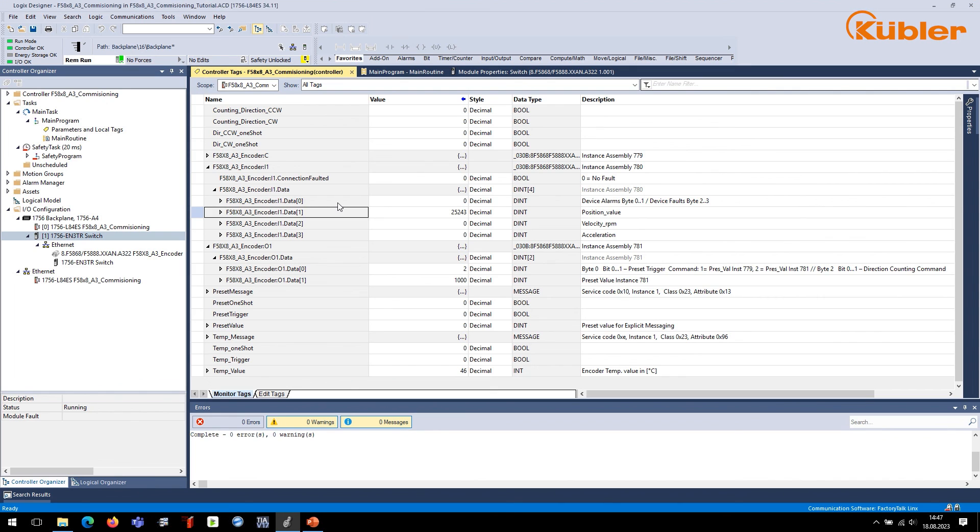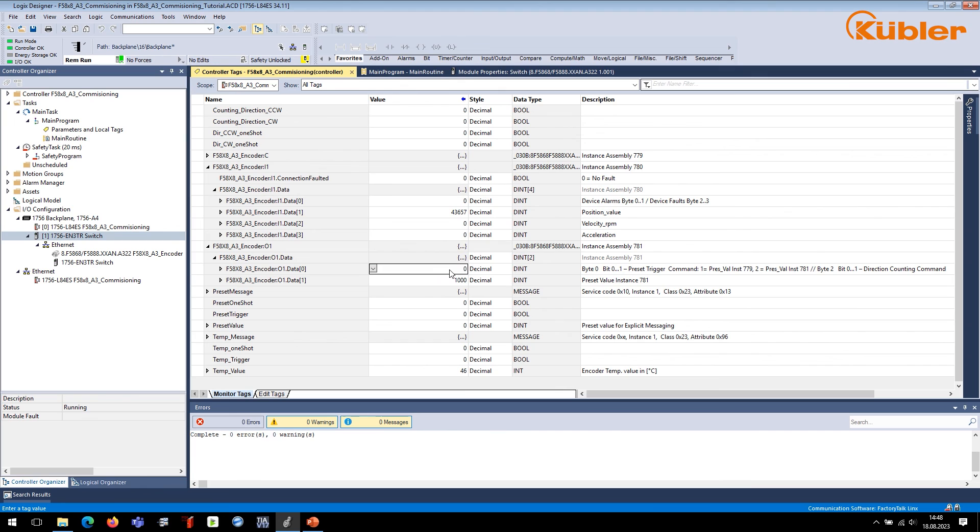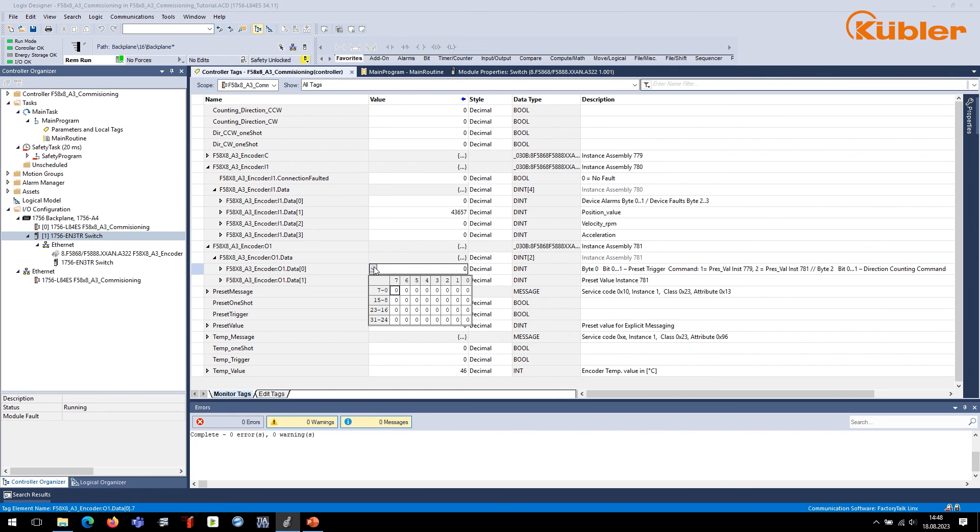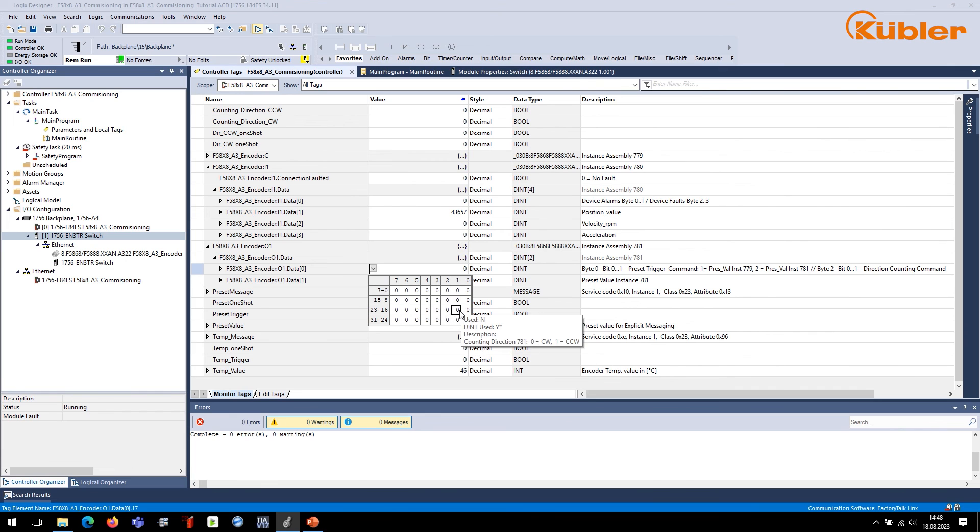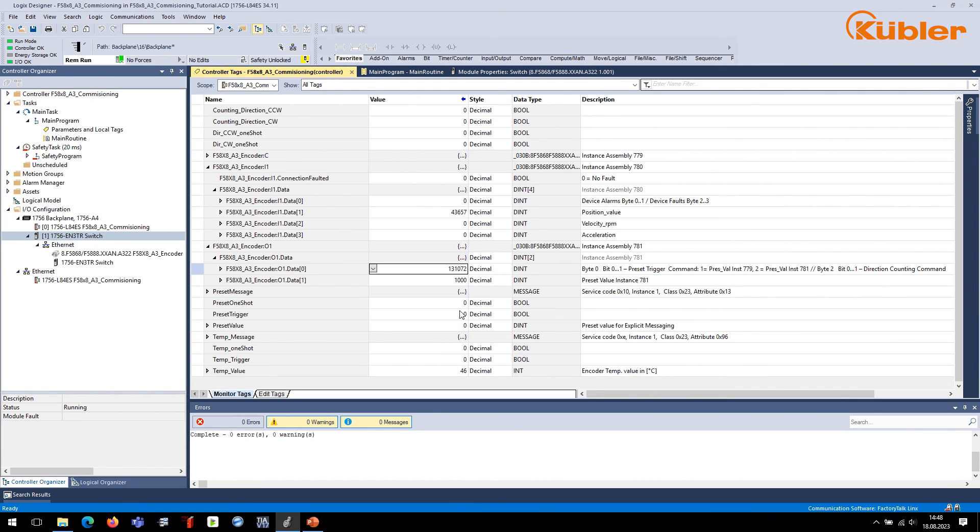To reverse the counting direction, set the direction counting trigger bits in byte 2 of output assembly number 781 to 0. Then, let the PLC establish the connection to the encoder. Now, set the direction counting trigger bits to 2. By turning the shaft of the encoder counterclockwise, the position value will now rise.